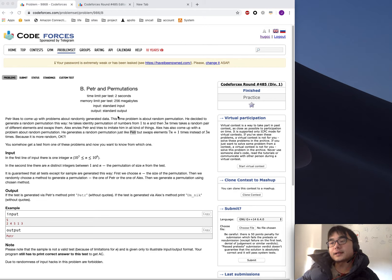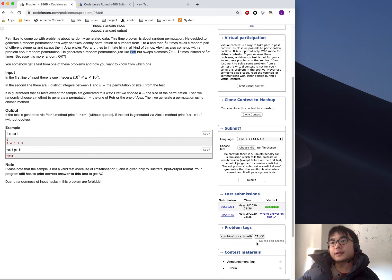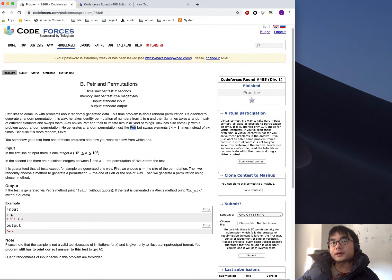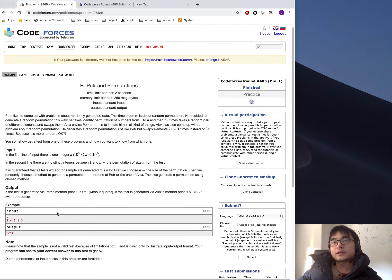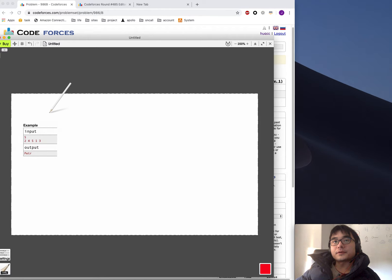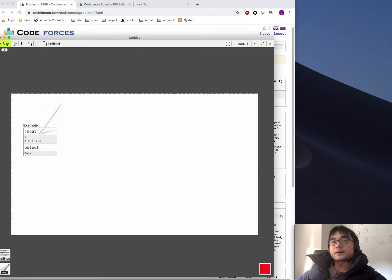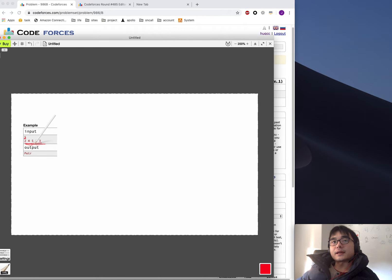Today we are going to take a look at another question — Problem B in Division 1, with a rating of 1800. We will introduce this problem by explaining the example. In the input we have a number representing the length of the following array, so we have an array with five numbers: one, two, three, four, five. This array is possibly created by one of two people — Peter and Alex.